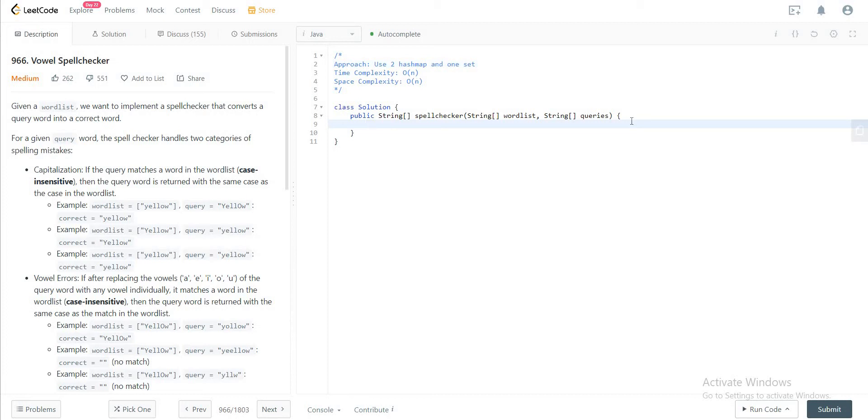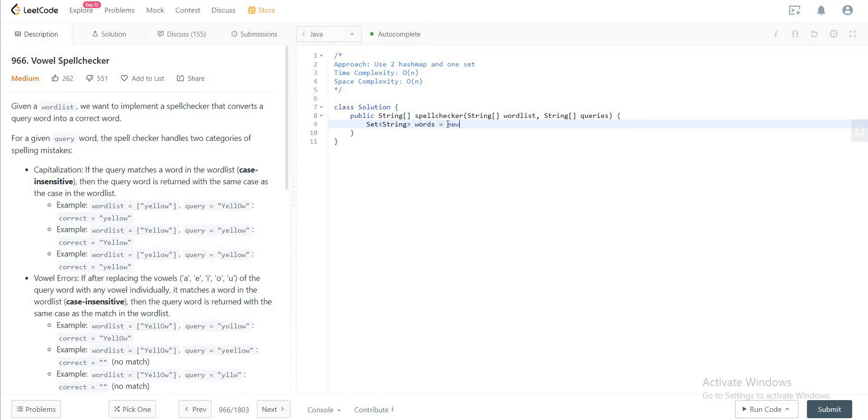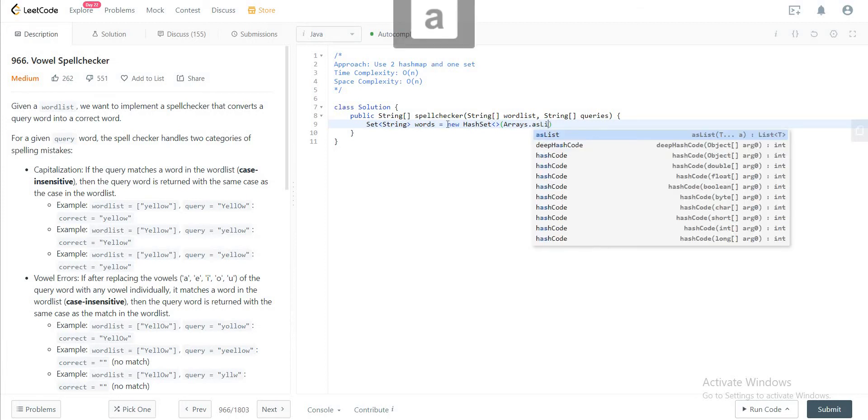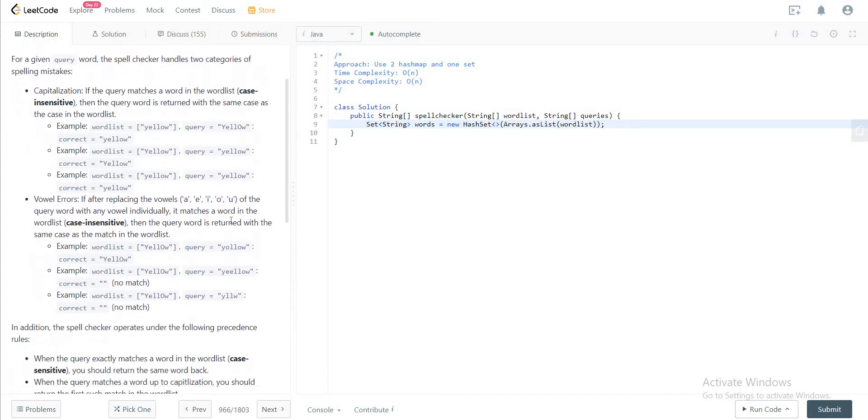So let's jump right in. The first thing that we need to do is have a set that has all of the words that are given to us in the word list. So let's do that. We have a string, let's call it 'words'. It would be equal to a new HashSet, and then you're taking in all of the strings that you have in the word list string array. So Arrays.asList, and you're providing word list as an input for that.